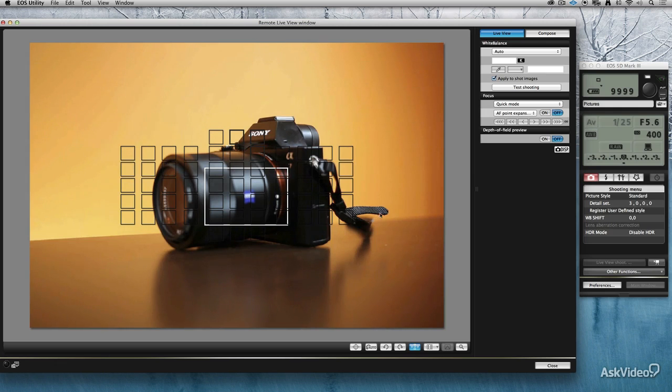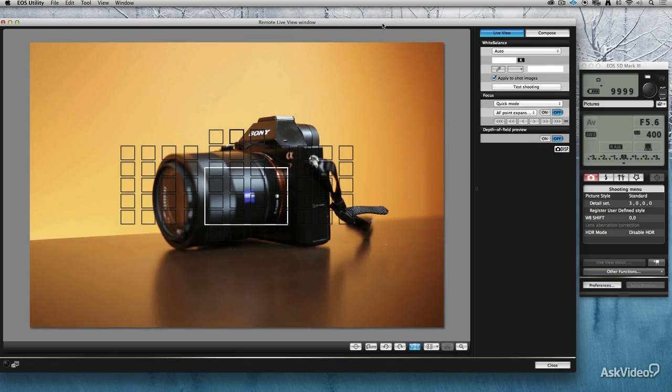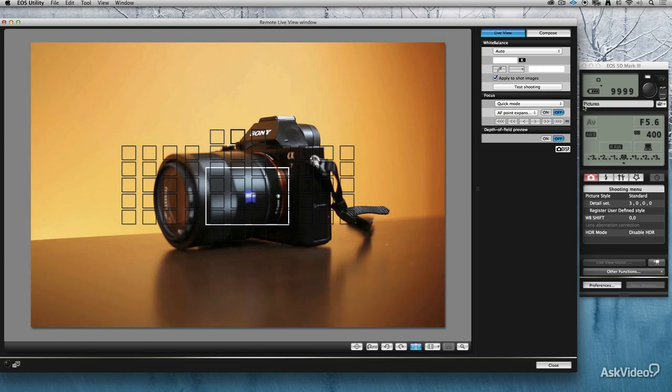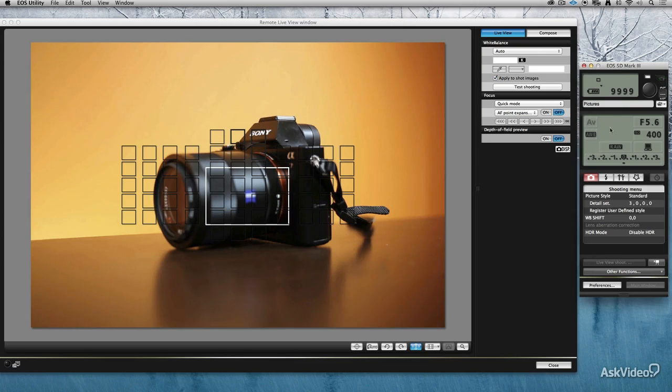So I'm using a remote live view function right now and that's when I hook my camera up to the computer with a USB cable. I can control it, I can see what's going on on the screen, resize it a bit, I can change some of the camera settings just as I would on the top of the camera.